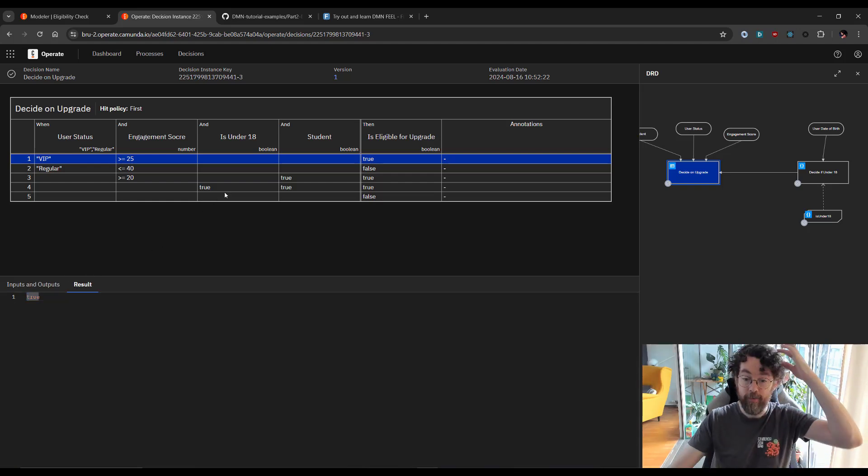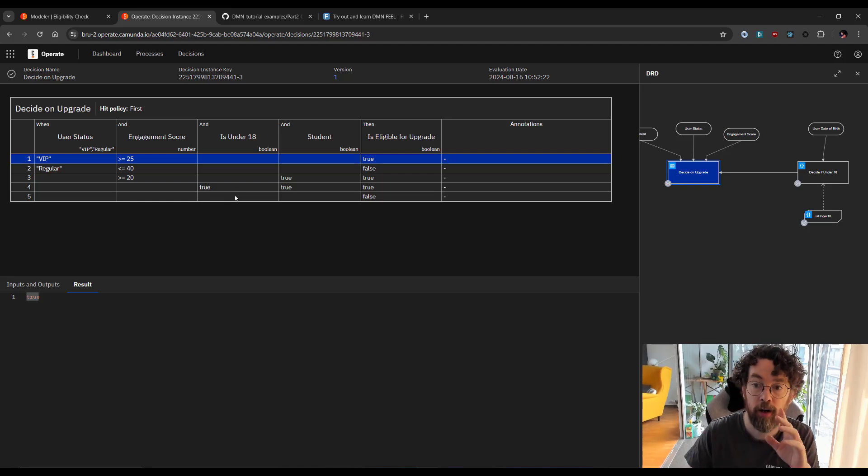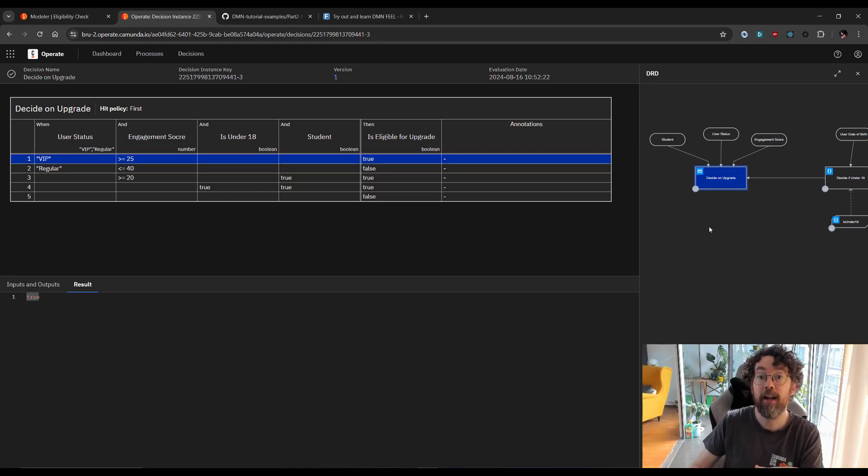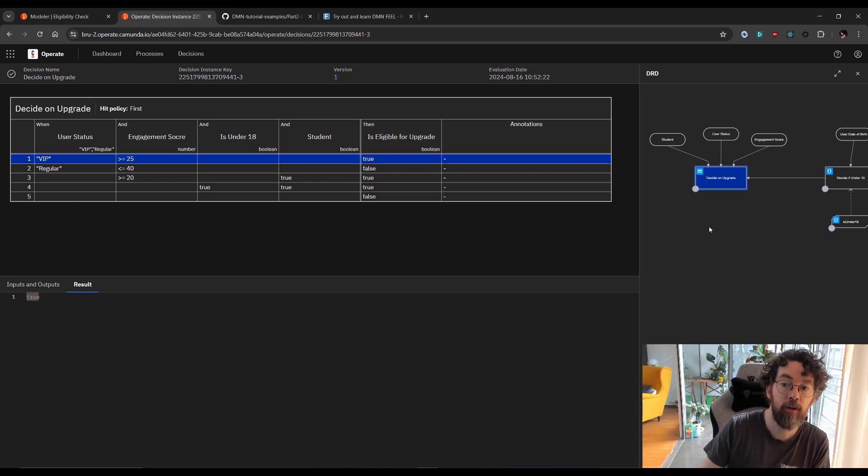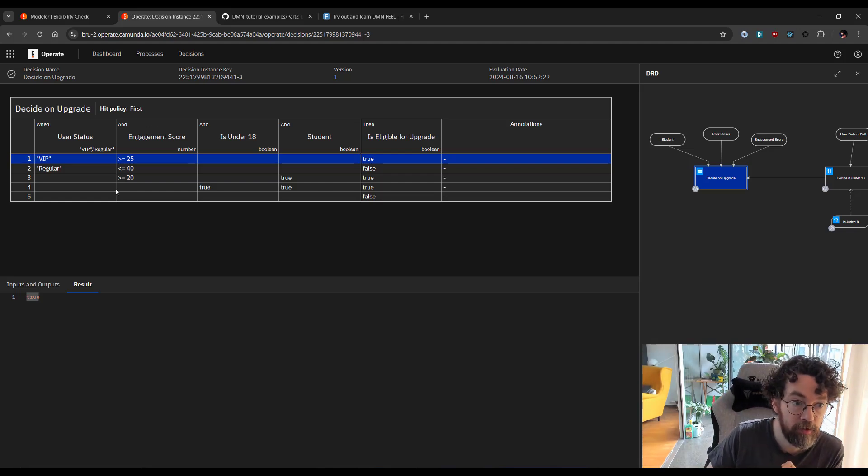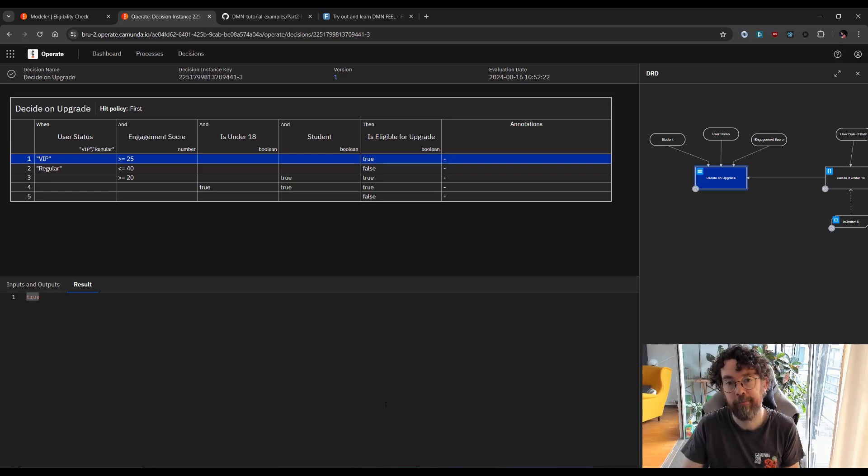Now, in the next video, we are going to explore the DRD in a little more detail by adding a new more complex table to the mix, specifically one that's going to calculate this engagement score. See you then.